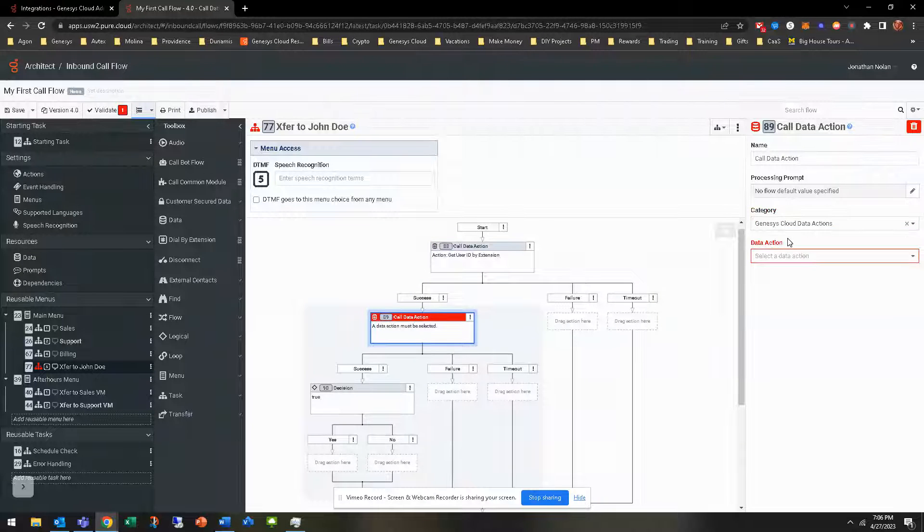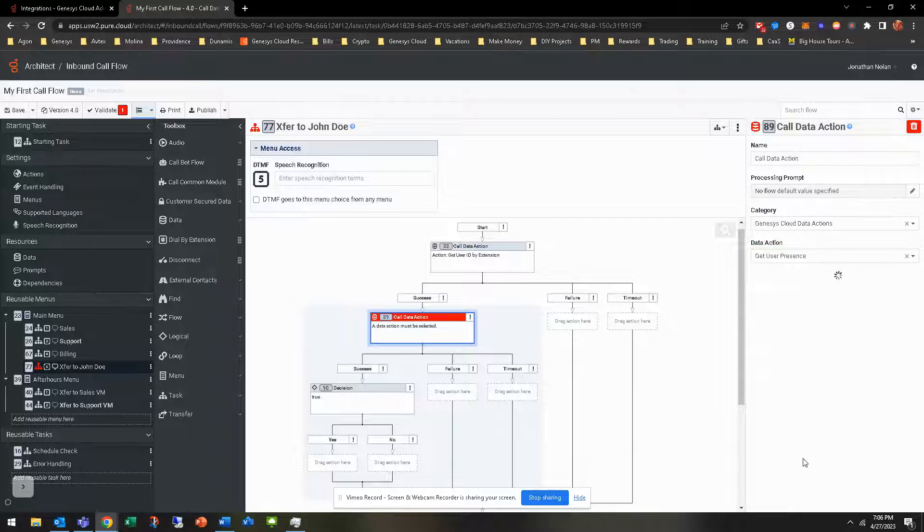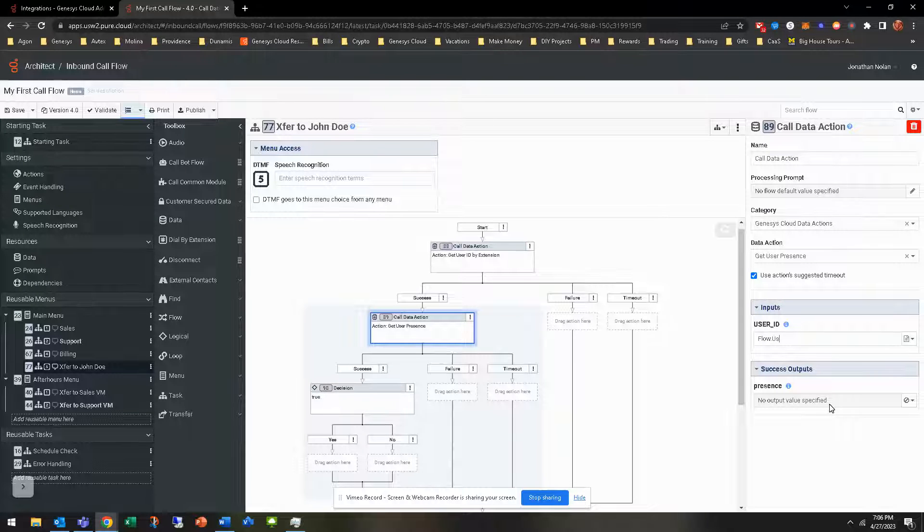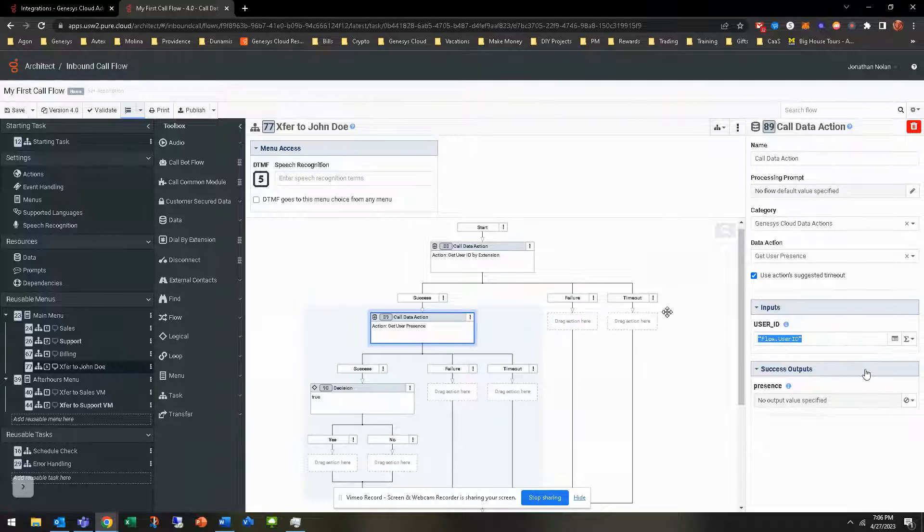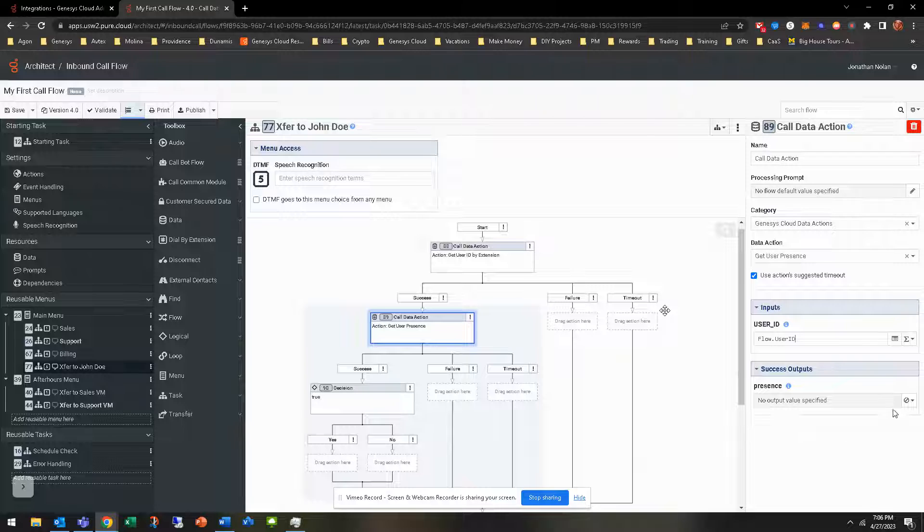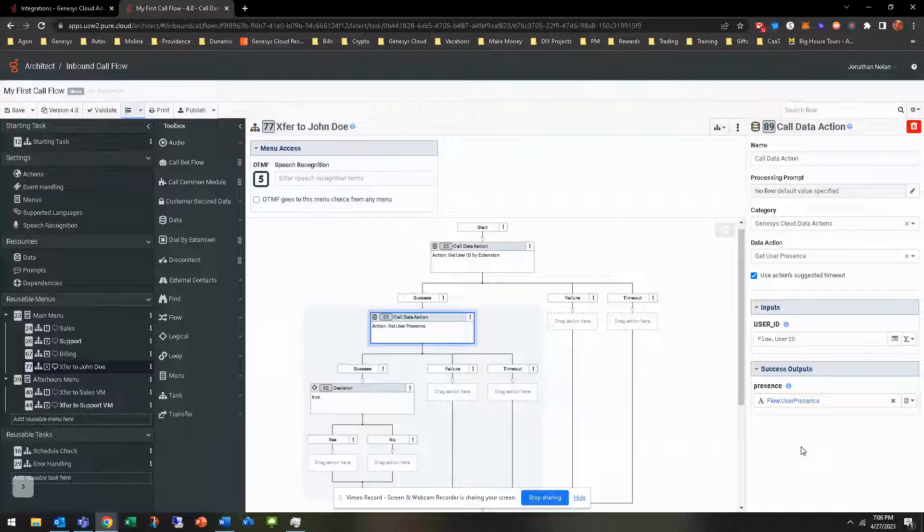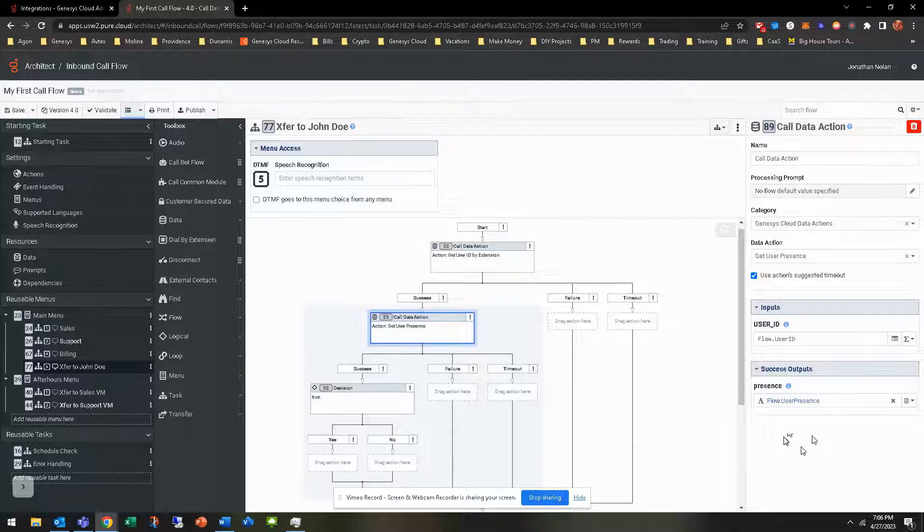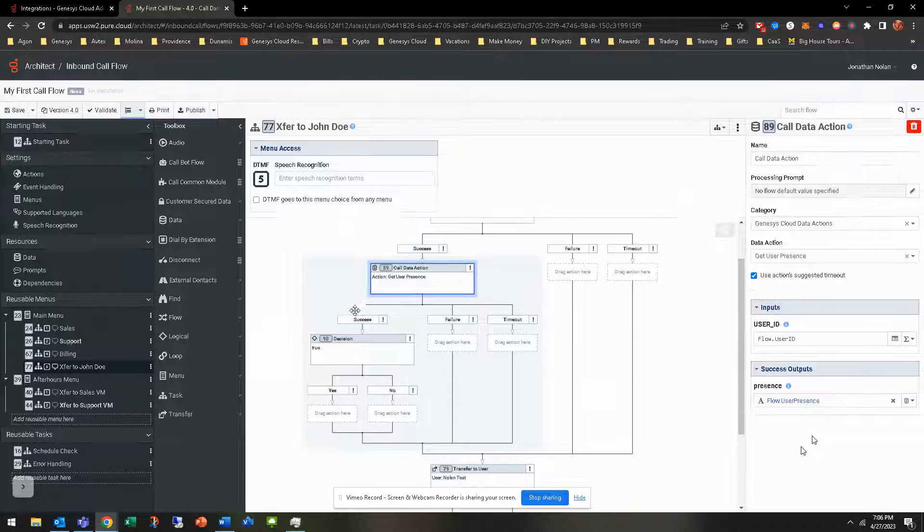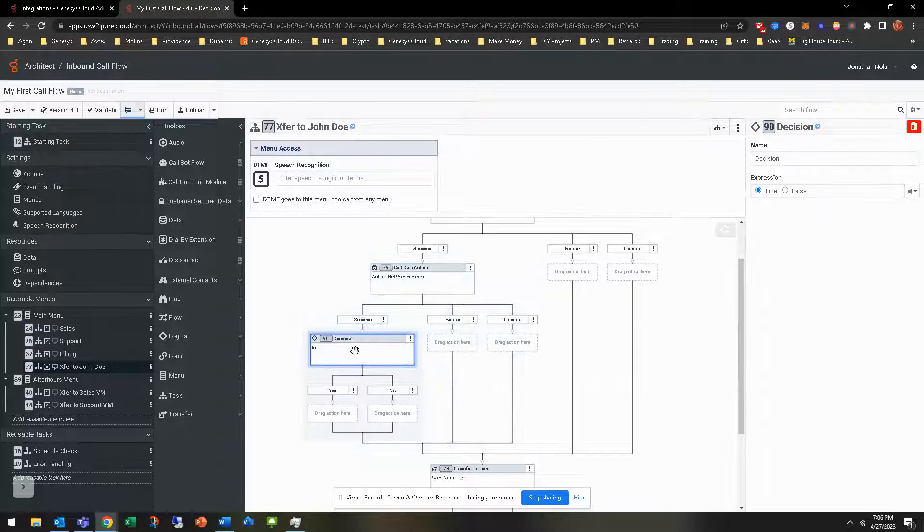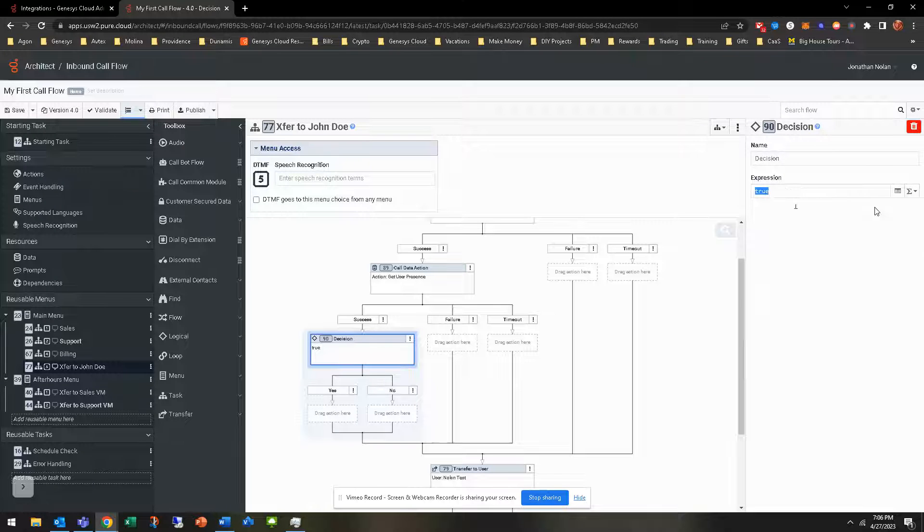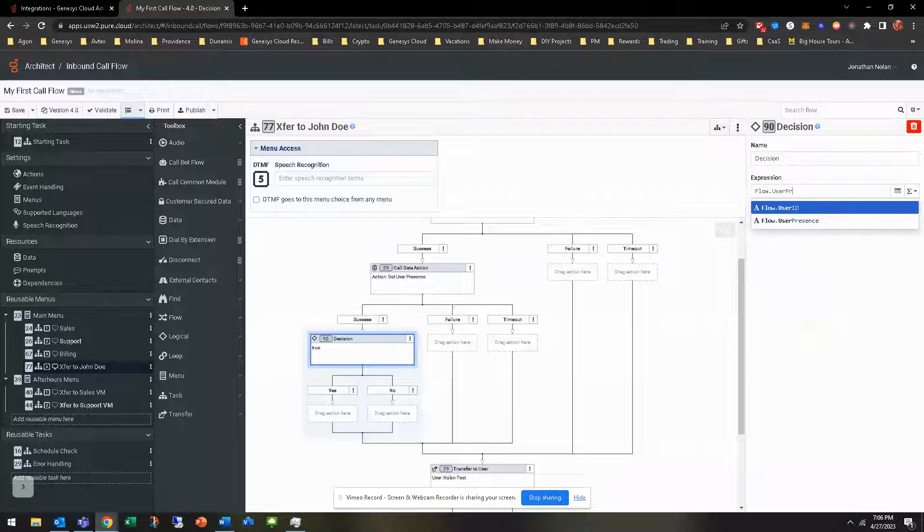So this data action, we've gotten the flow.userid variable. So now we need to get their presence. We're going to go ahead and get user presence here. This is where we're going to put that flow.userid variable. And the presence, we're going to do flow.userpresence. Obviously you can do whatever variable you want, but flow.userpresence just makes the most sense to me. So now we need to base a decision around that.